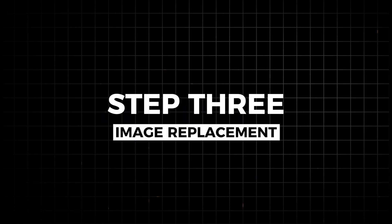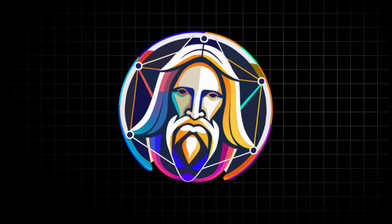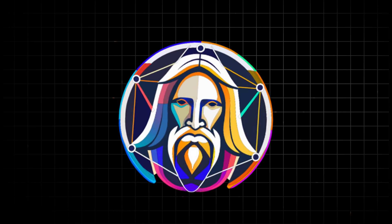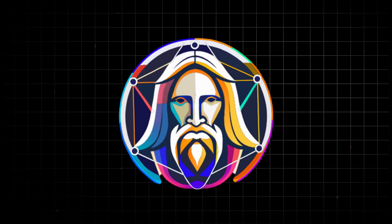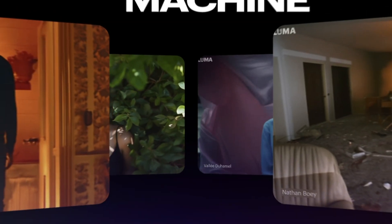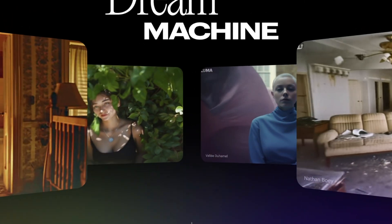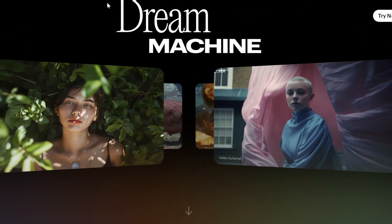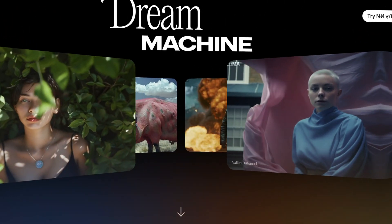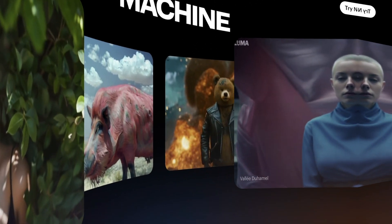Step three, image replacement. Replace the placeholder visuals with custom images generated by Leonardo AI. For enhanced animation quality, use Luma Dream Machine to animate these images, bringing your characters and scenes to life with stunning detail and fluidity.